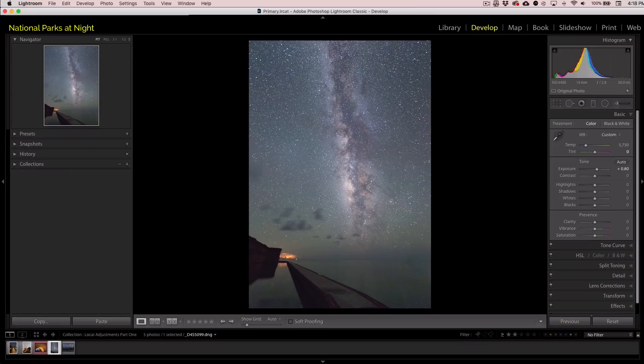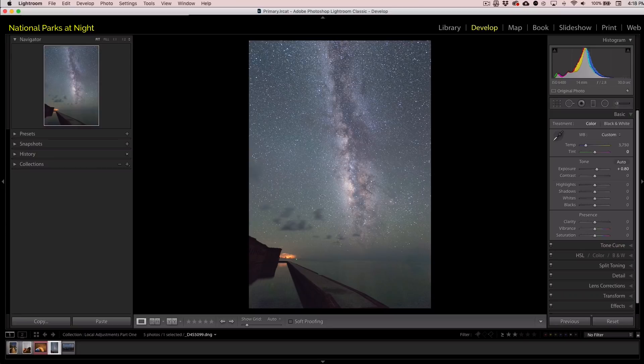So what exactly is a local adjustment anyway? Well, a local adjustment is when you are affecting a change to only a specific portion of an image. Global adjustment on the other hand affects the entire image.